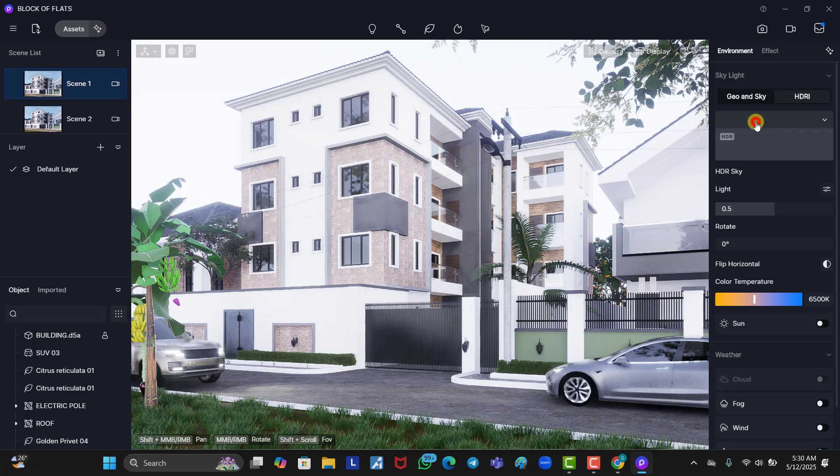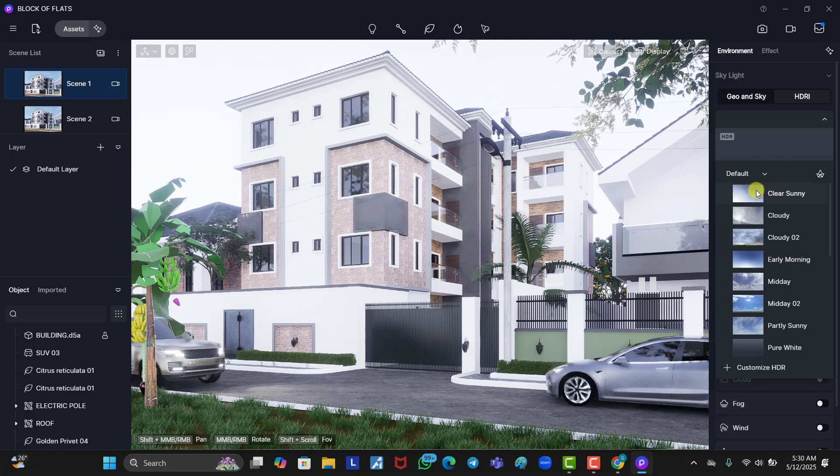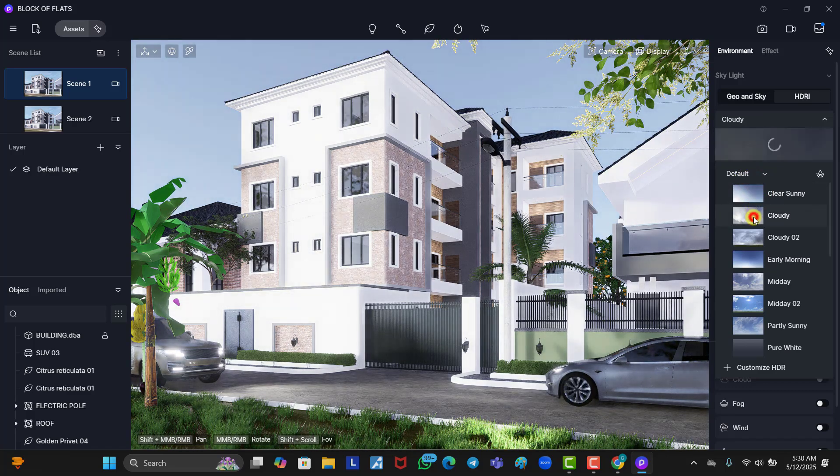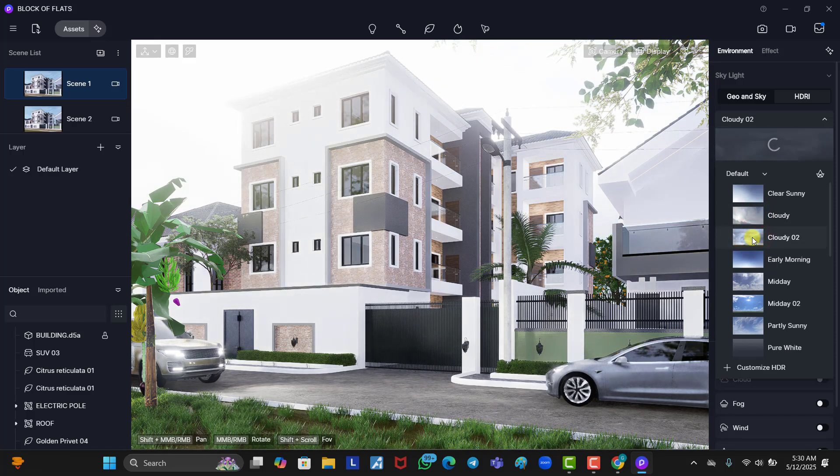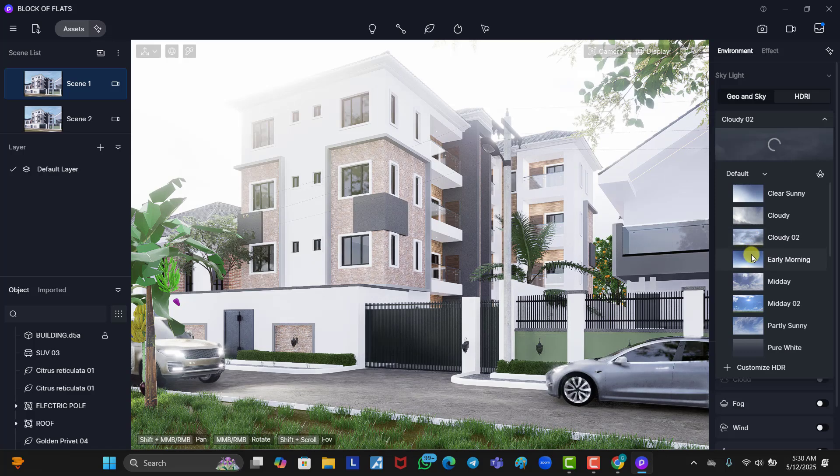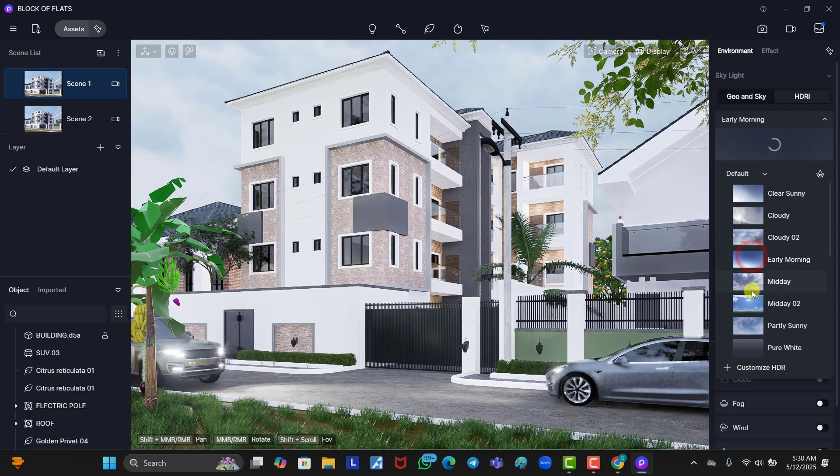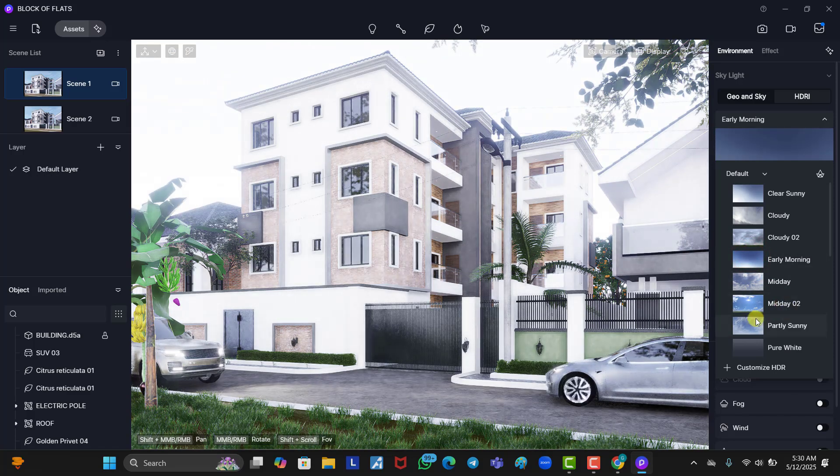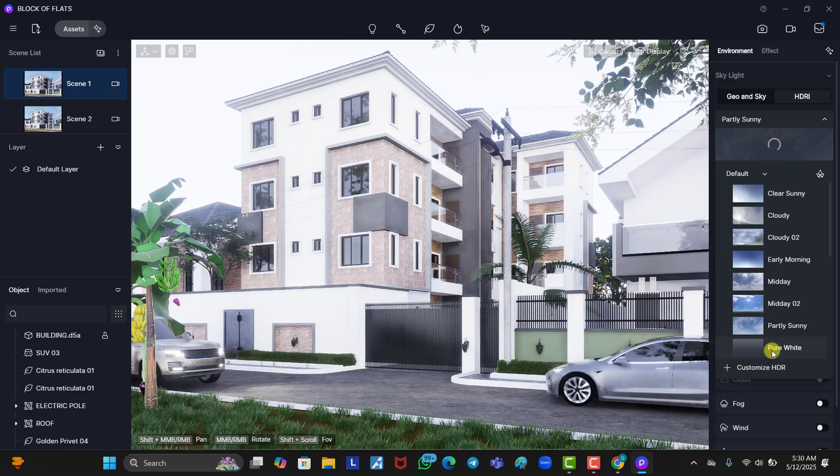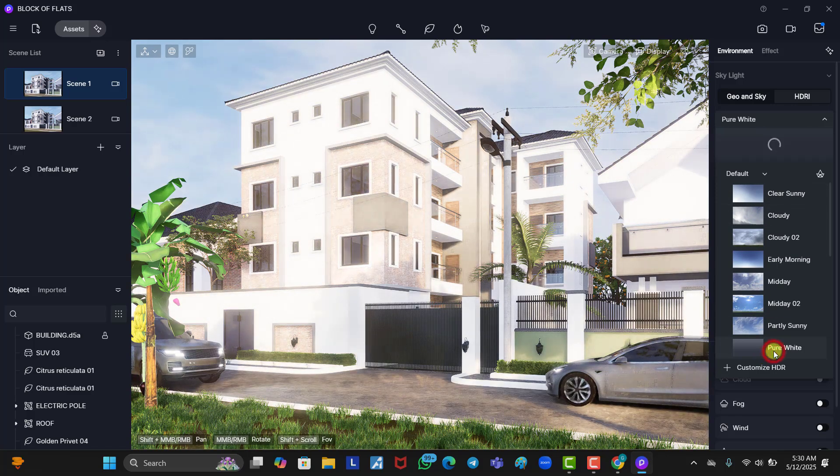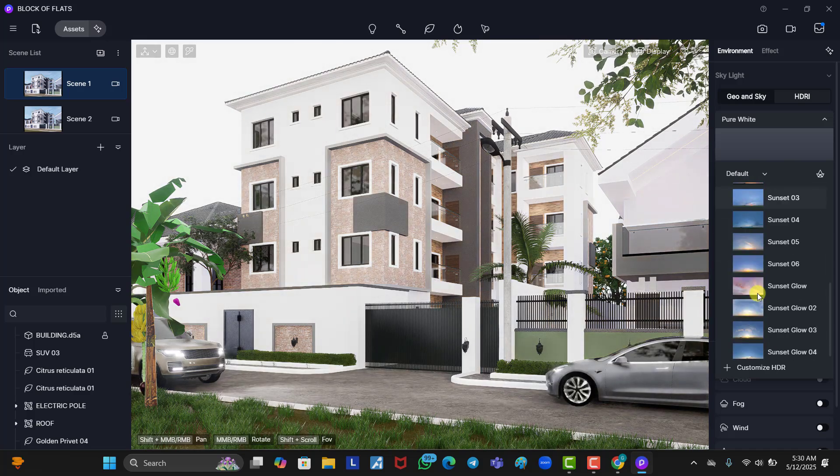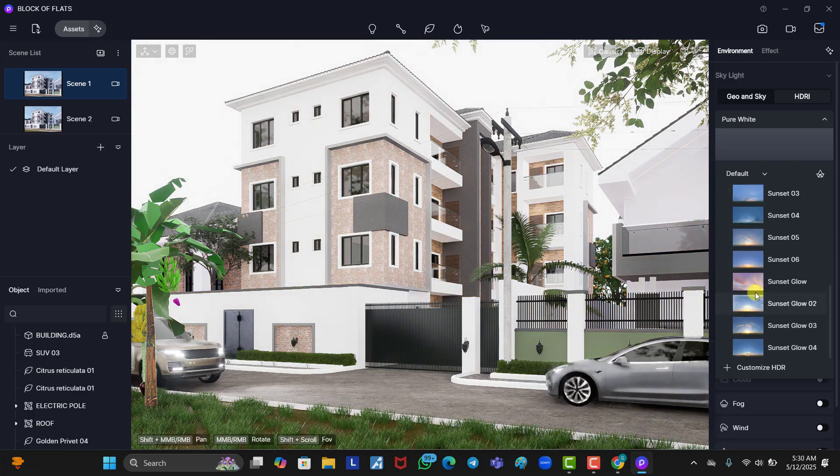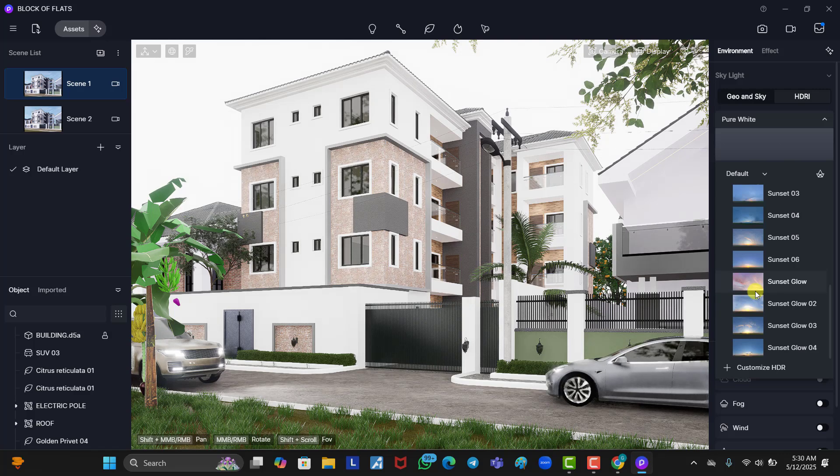And D5 also give us default HDRIs that we can use. D5 is so general. So, you can see the defaults. You have clear sunny, you wait for it to load, it shows you up. Then you have cloudy, you wait for it to load, it shows up. You have cloudy two, you wait for it to load. Then you have early morning, you have midday, midday two, partly sunny, pure white. So, there are a lot of HDRIs that you can use here. Now, if you've gone through all these, and you still feel like they are not giving you what you want, that you want to add your own custom HDRI.